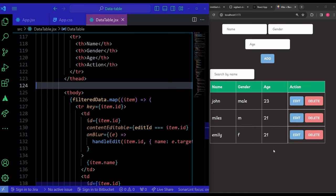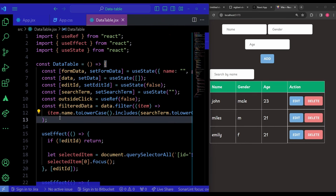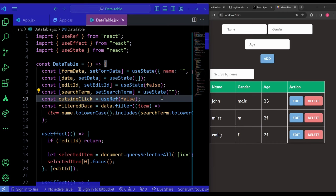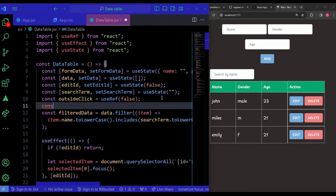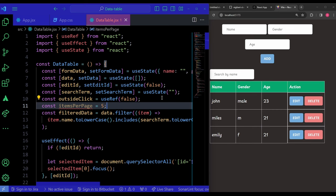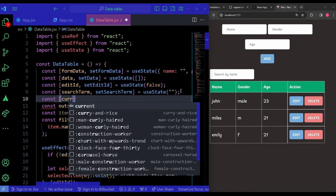To add pagination, I create a variable itemsPerPage set to 5, meaning we display at most 5 items per page. If there are more items, they go to subsequent pages. I also need a currentPage state to track which page the user is on.